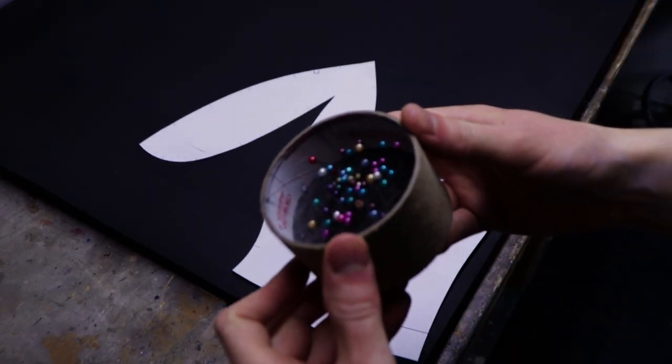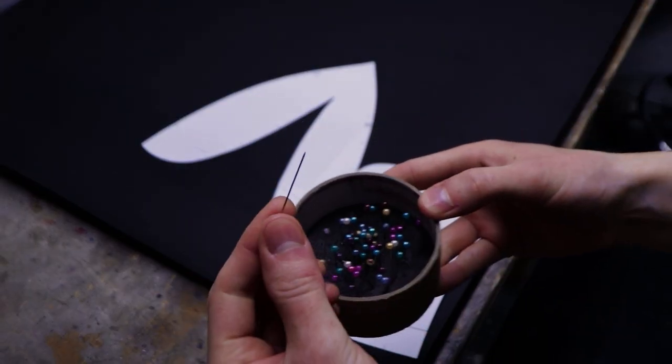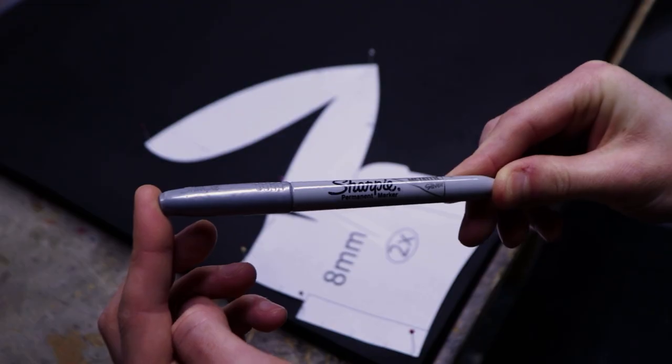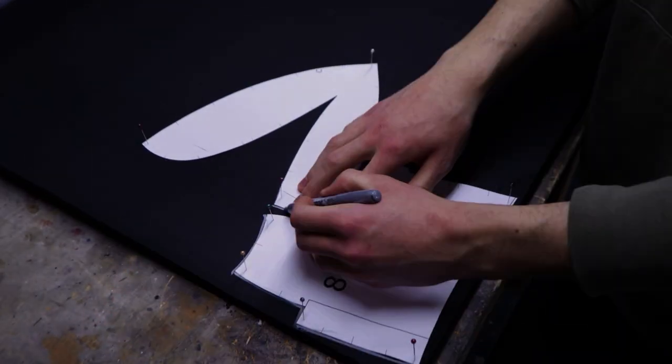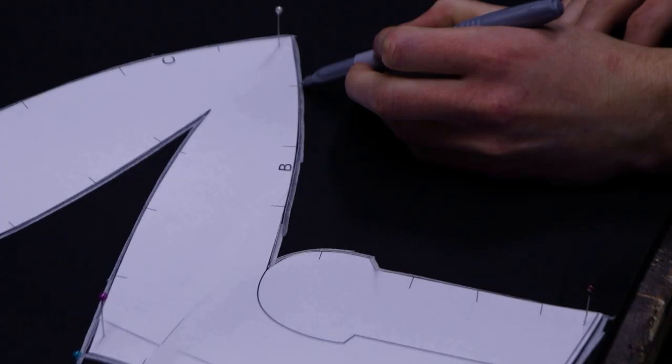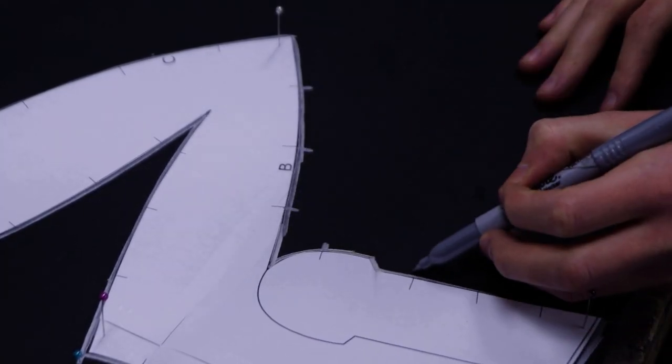To transfer the templates to EVA foam, I like to pin them in place with sewing pins. After that, I trace around the parts with a silver Sharpie. Make sure you also transfer the registration marks.